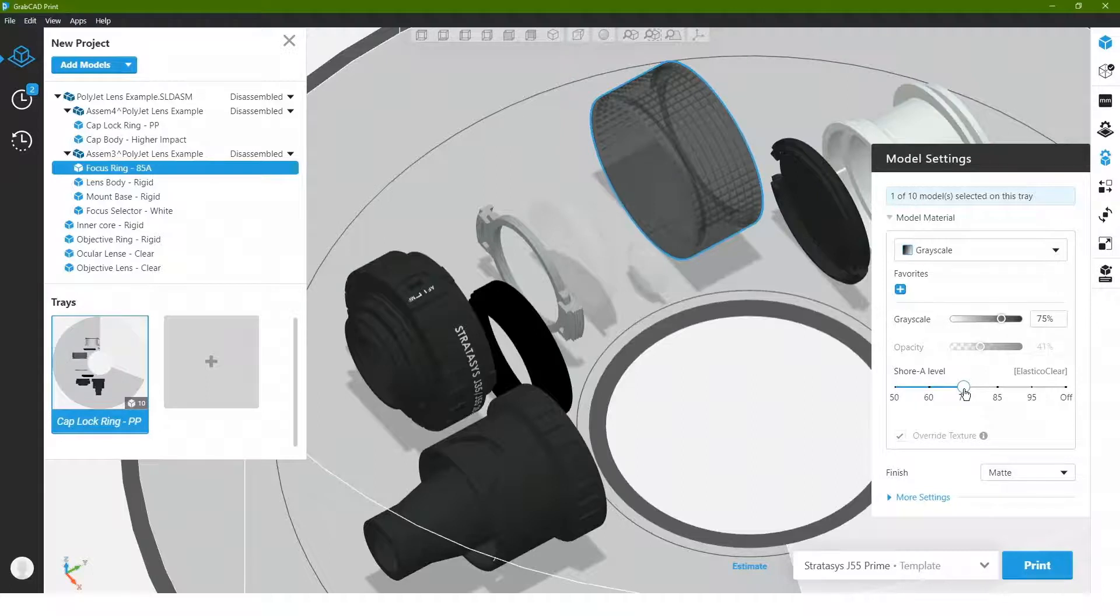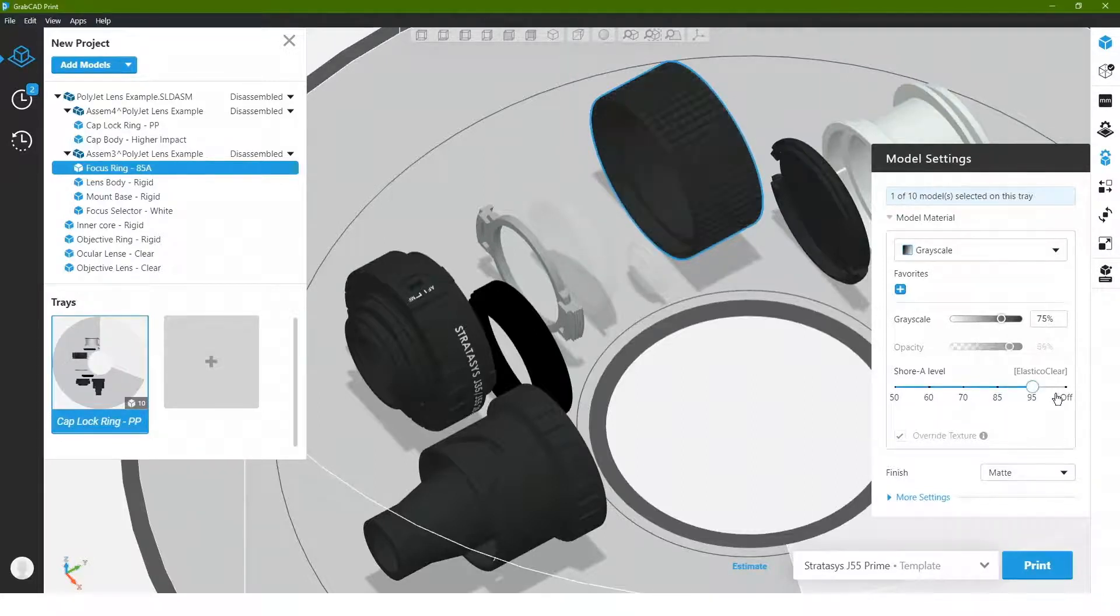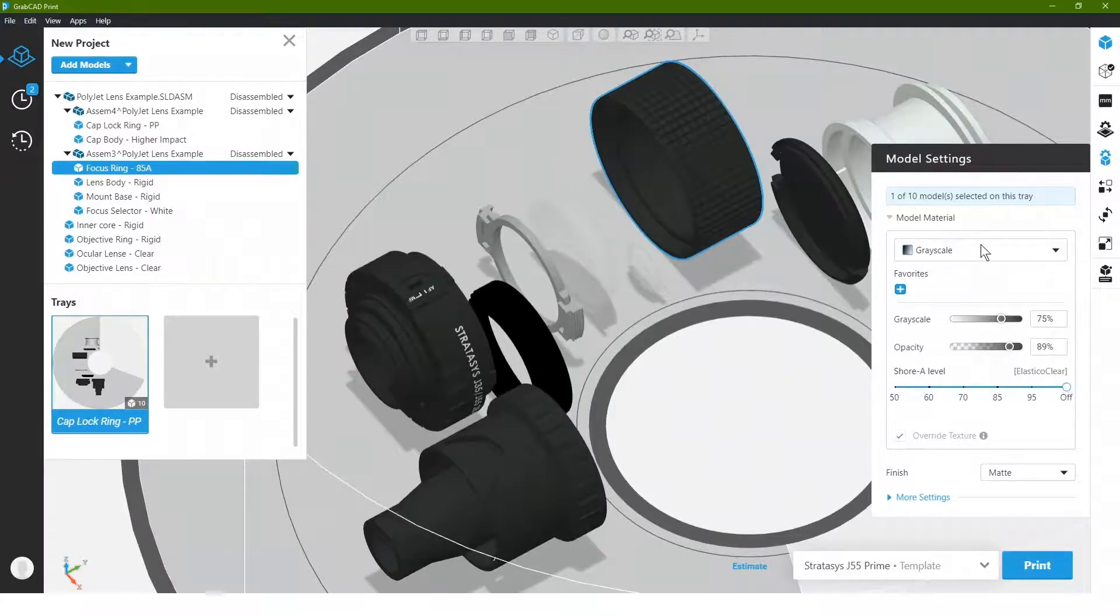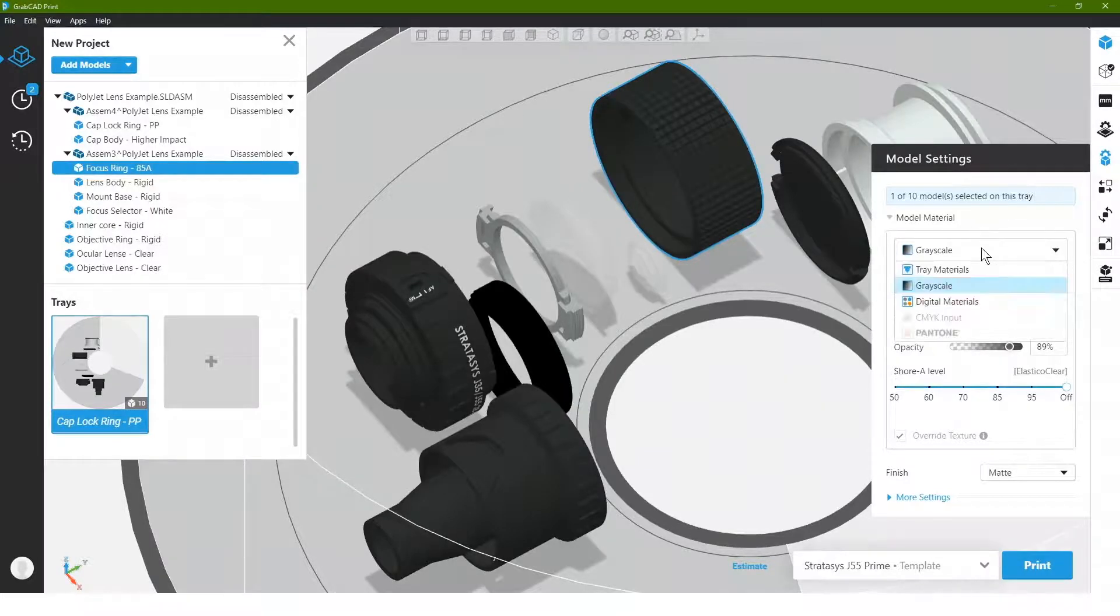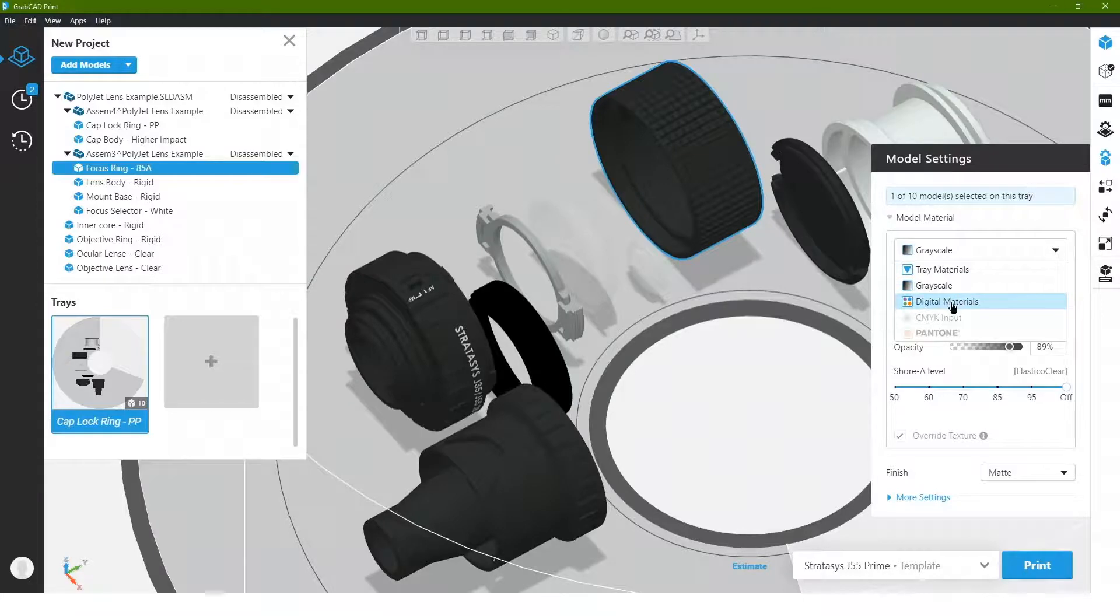In this case, it's going to blend with a clear rubberized material. Now if I wanted it to stay black and still end up having different shore values, I can do this another way. I can go and create what is called a digital material.